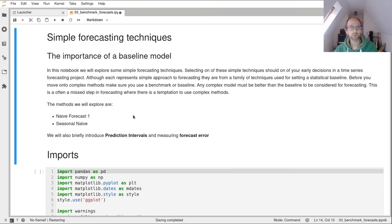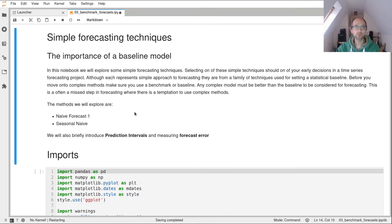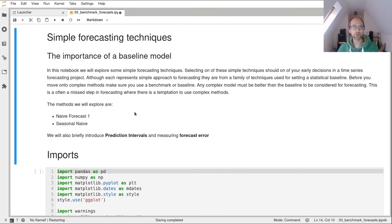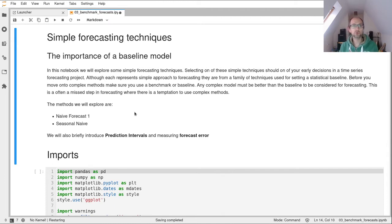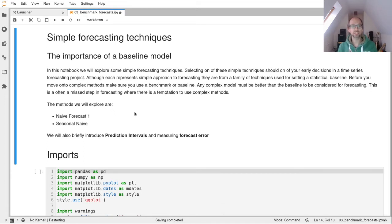Greetings and welcome back. So this CodeAlong notebook will take us through how to produce some simple baseline forecasts that we can use as comparators to any more sophisticated techniques we might bring in.